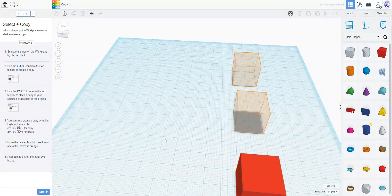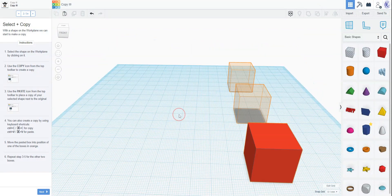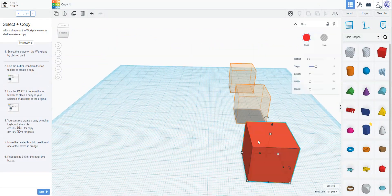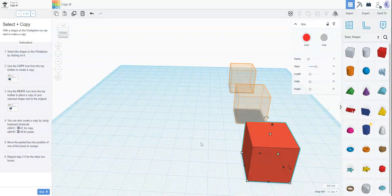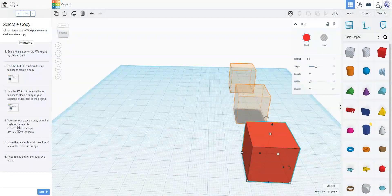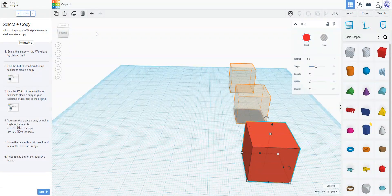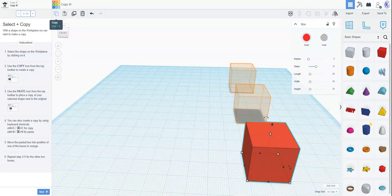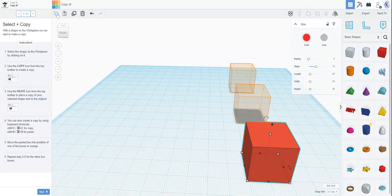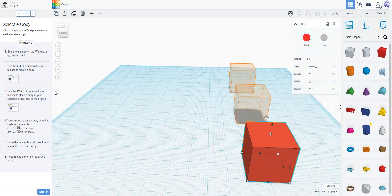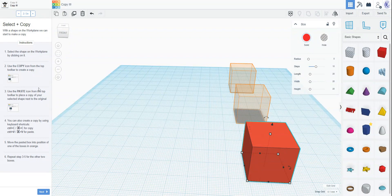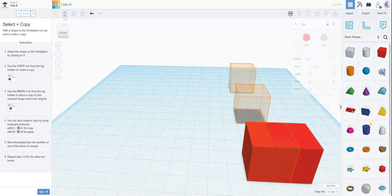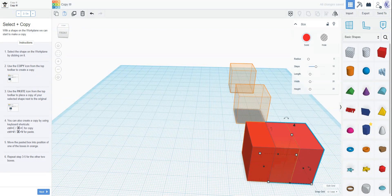So select the shape on the work plane by clicking it. You can see it's highlighted in blue when it's selected. We're going to use the copy icon from the top toolbar to create a copy. There's this tool right here called copy. Now we've made the copy. We're going to use the paste icon from the top toolbar to place a copy of your selected shape next to the original. Paste. There it is.